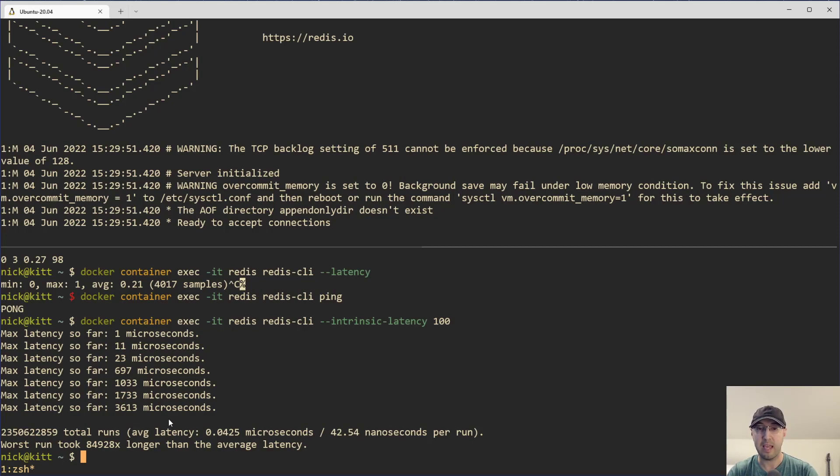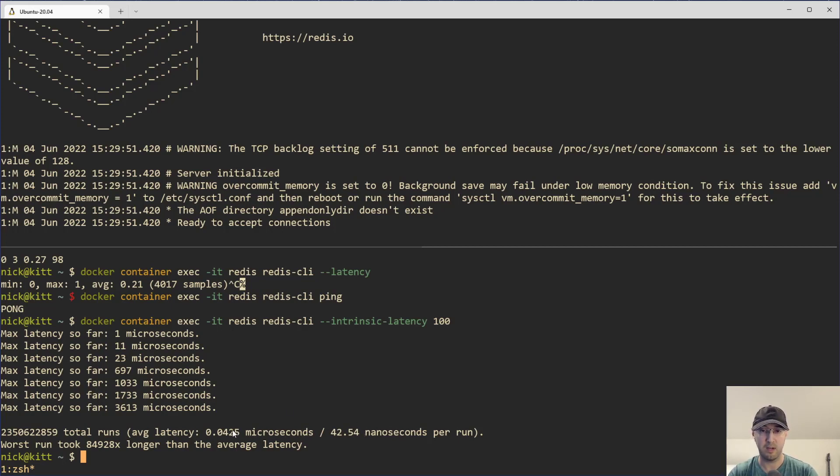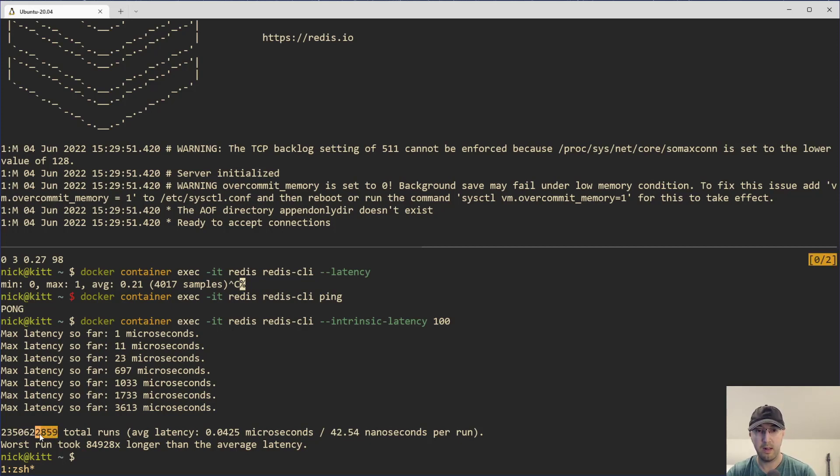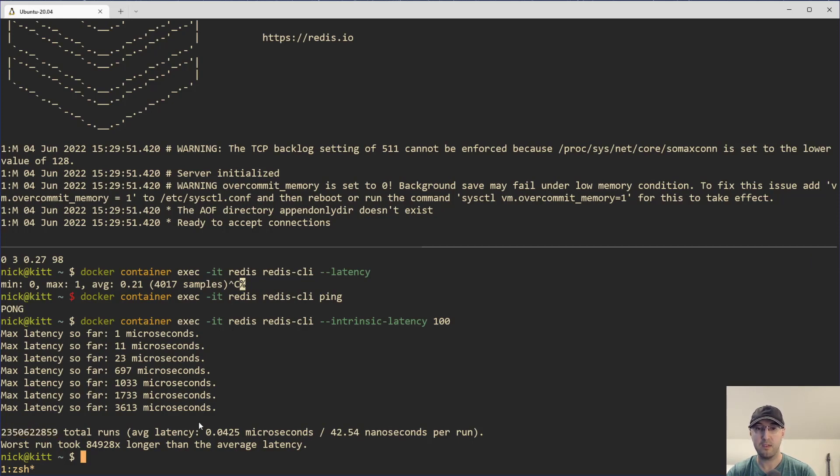But we can see here that the average latency was 42 nanoseconds. So these two values are the same, just different measurements here, right? This is 0.04 microseconds, 42 nanoseconds. And we can see that we did a lot of runs. I don't even know how many that is. I'm guessing somewhere in the billions. There's like three here. So that's 622,000. That is 350 million. So 2.3 billion runs. That was pretty fast in 100 seconds here.